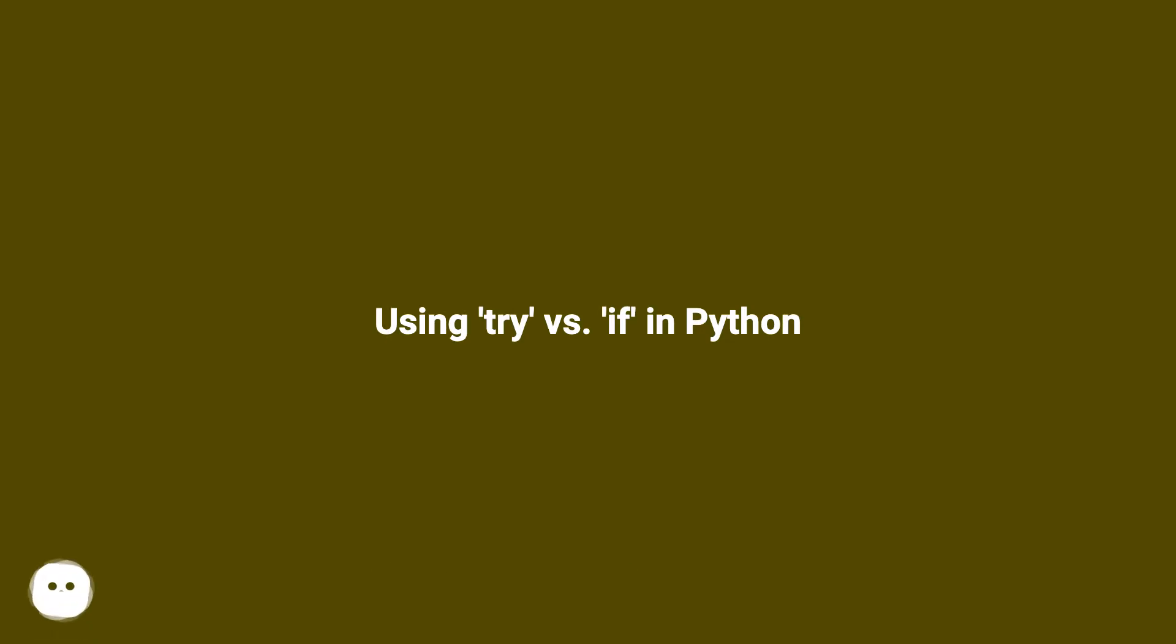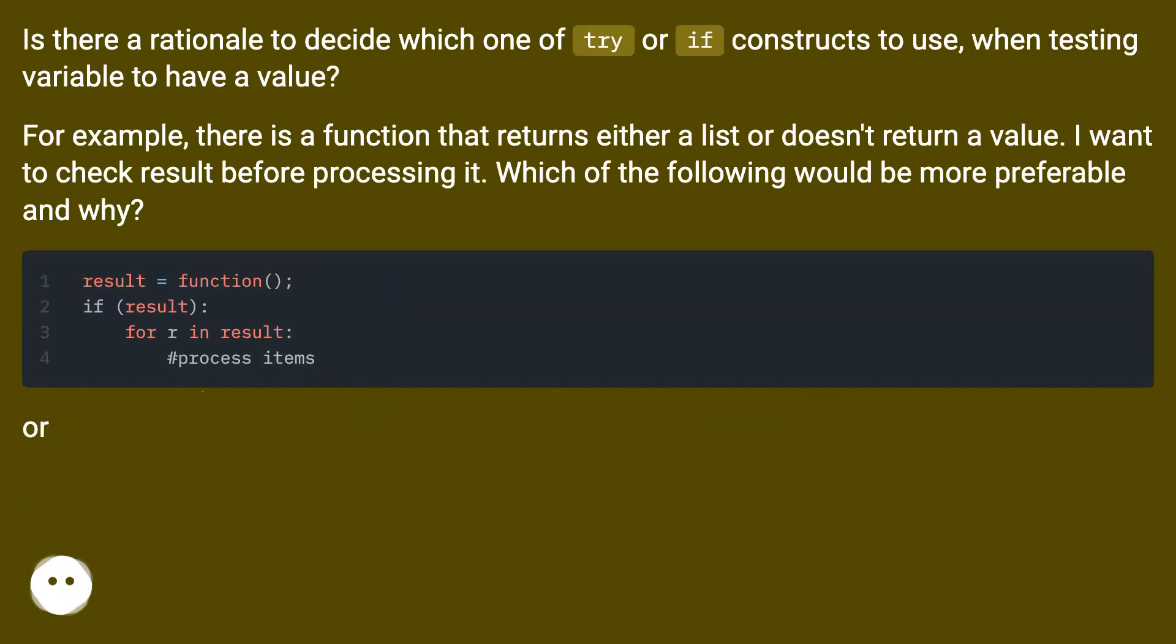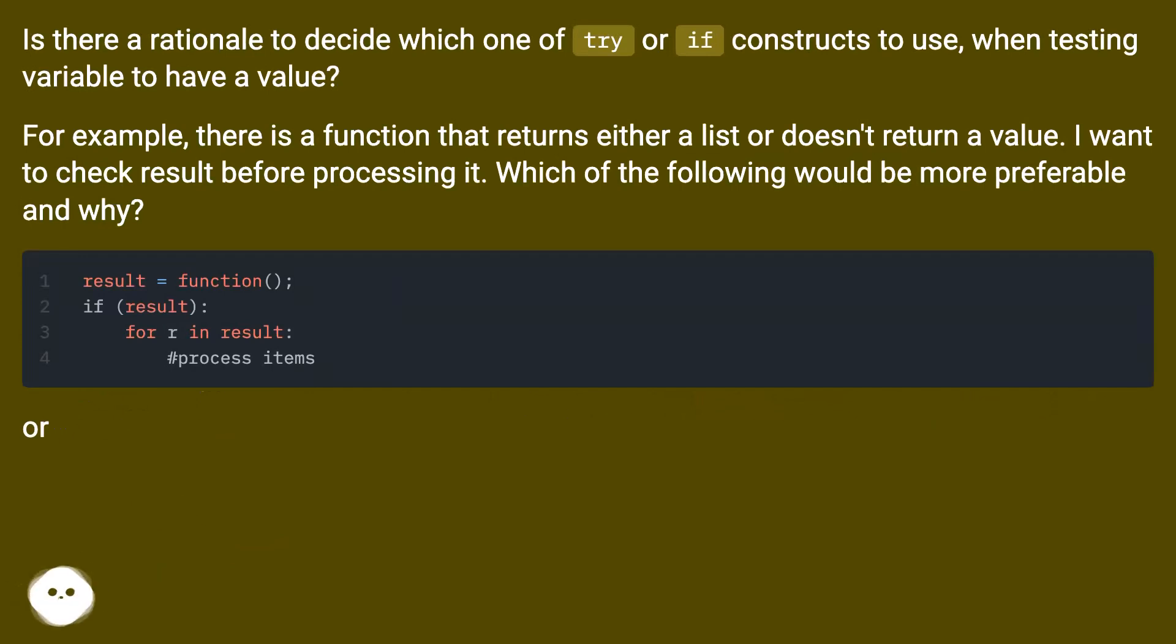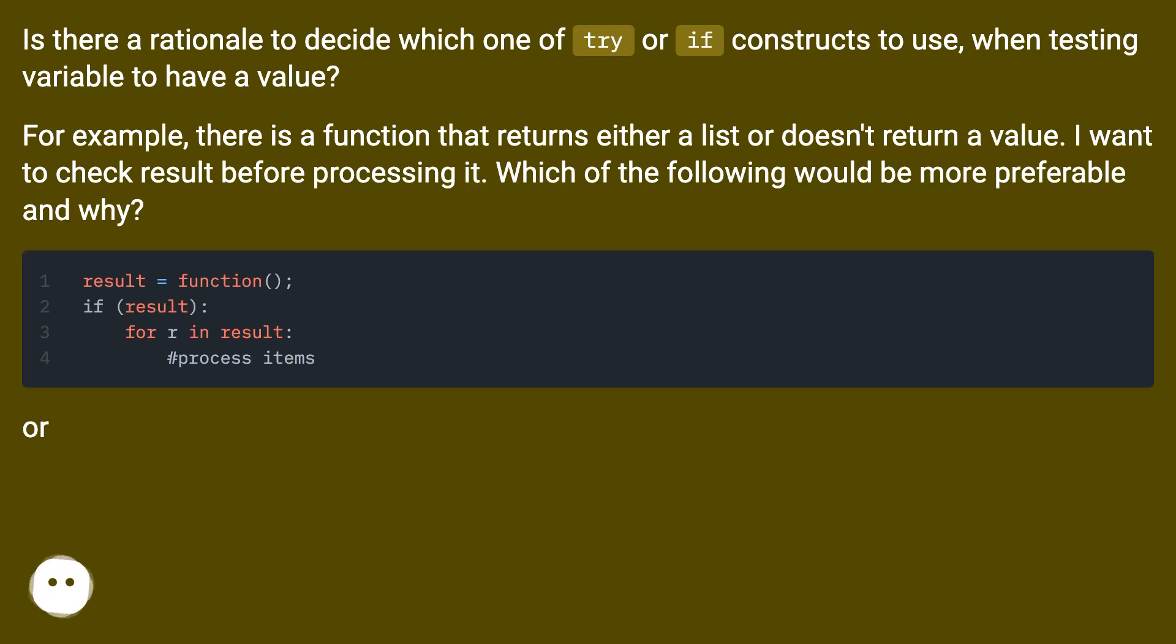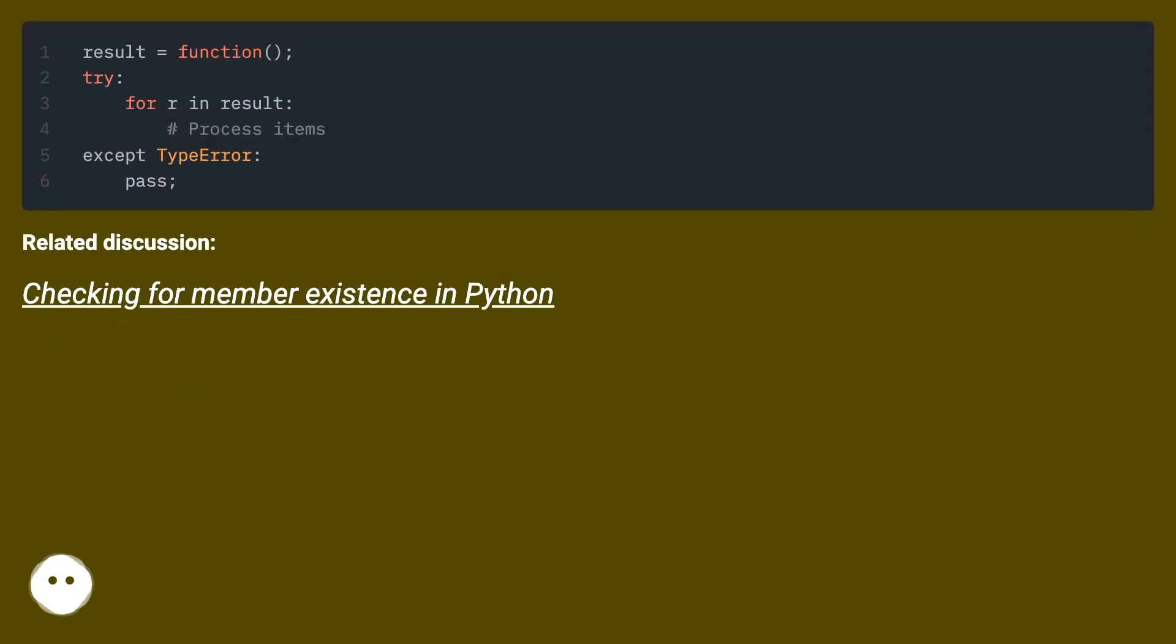Using try versus if in Python: Is there a rationale to decide which one of try or if constructs to use when testing a variable to have a value? For example, there is a function that returns either a list or doesn't return a value. I want to check the result before processing it. Which of the following would be more preferable and why? Or, related discussion: checking for member existence in Python.